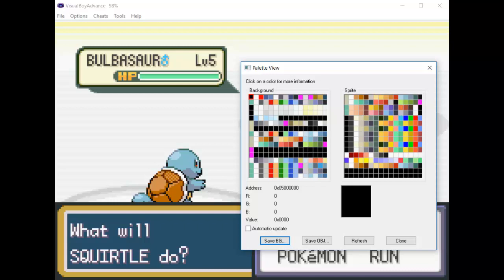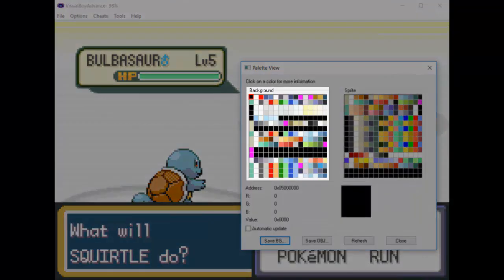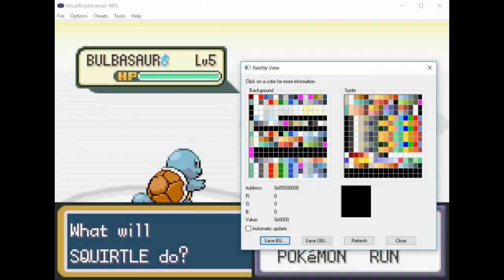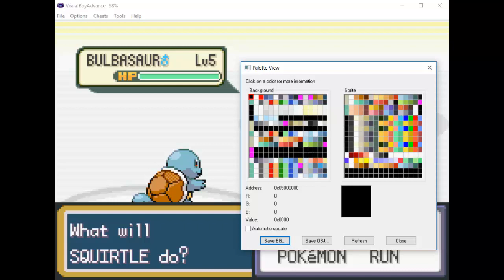Ignoring everything under the Sprite section, take a look at everything under the Background section. These are all of the colors that are currently loaded which the background of the scene is using. You'll also notice that the textbox is currently loaded. This means that the colors of the textbox are visible somewhere in this mess of colors, but where exactly are they?